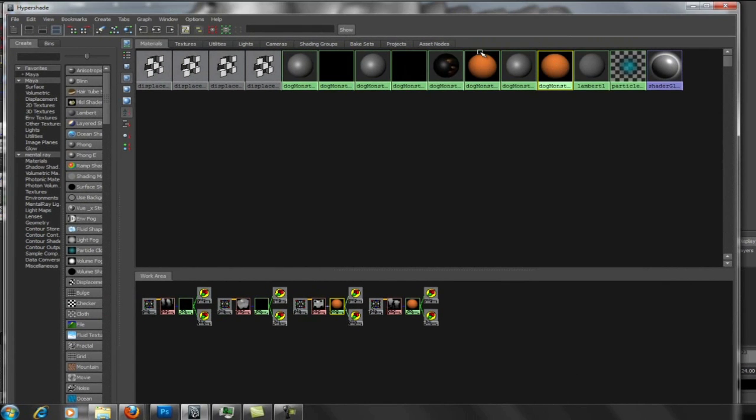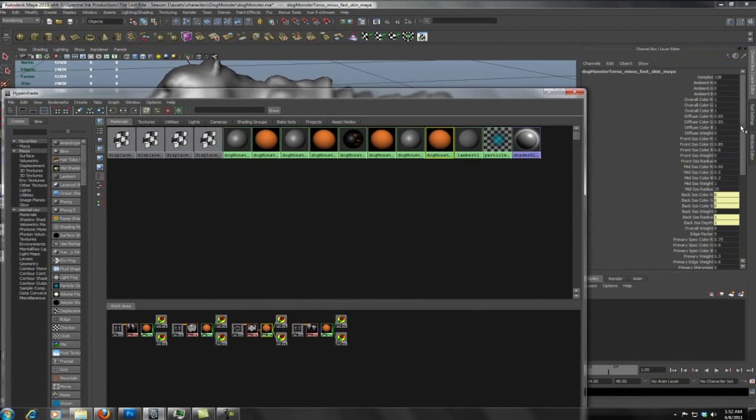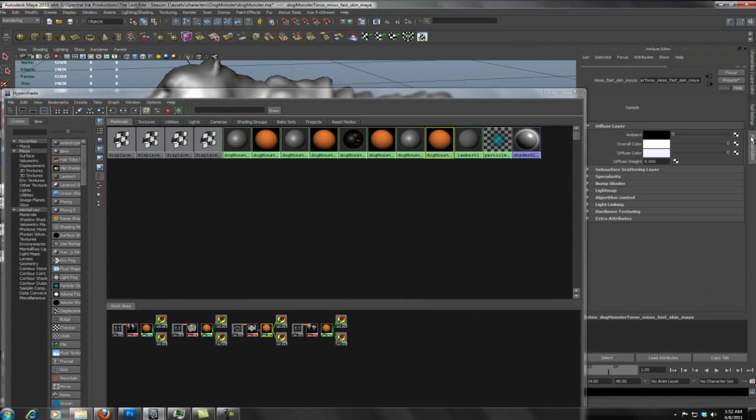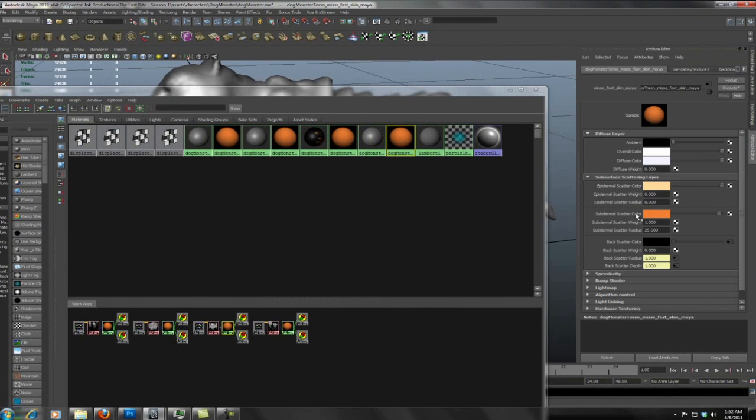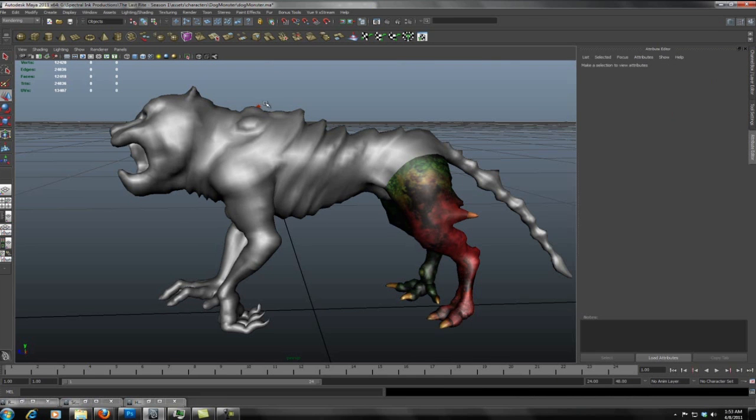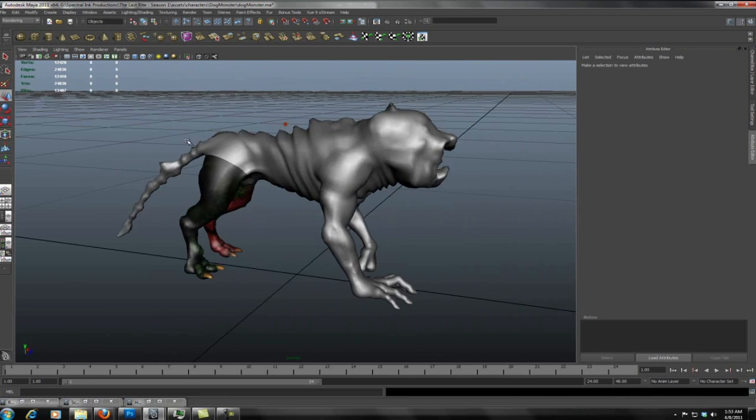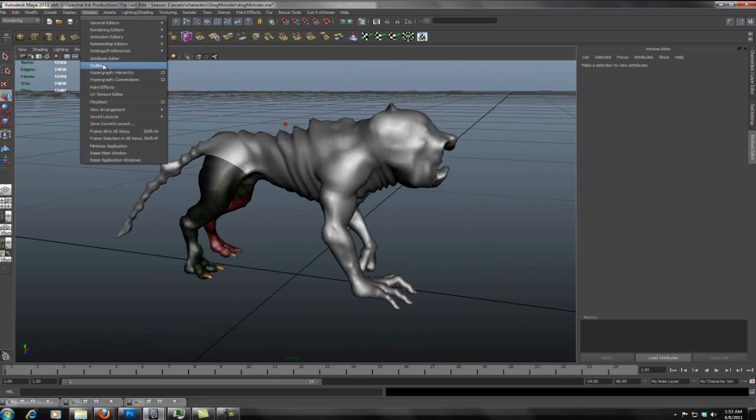Now you see the shader balls are turning to a kind of orange color. That's because that is the default color for the subdermal scatter layer or the mid scatter layer. It usually represents the fatty layer. So it has a default color of this kind of fatty orange color. We have this light that we have set up that is perpendicular to the camera and that was set up for the backscatter.